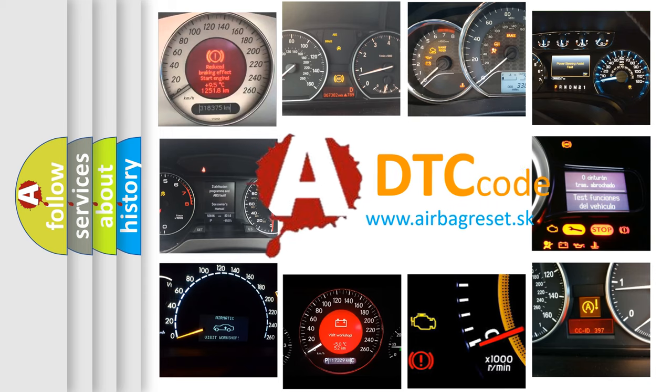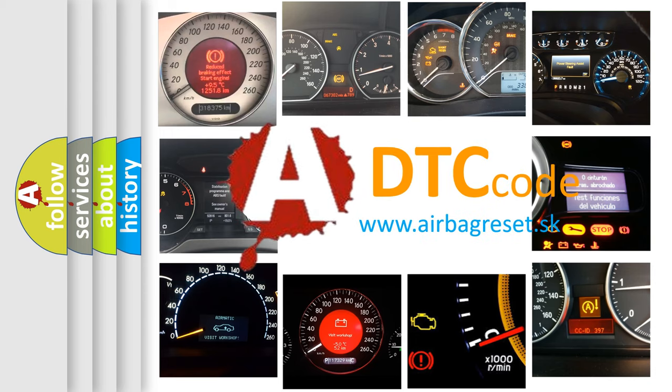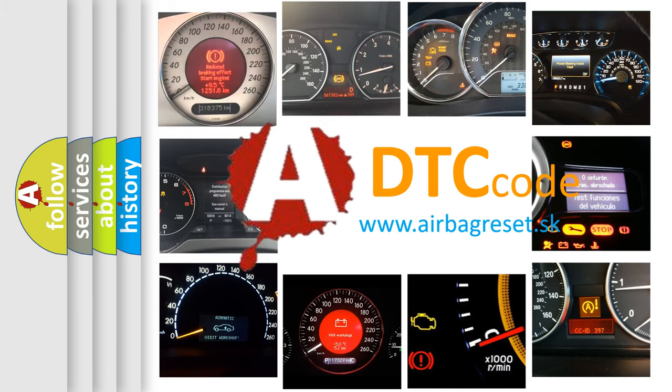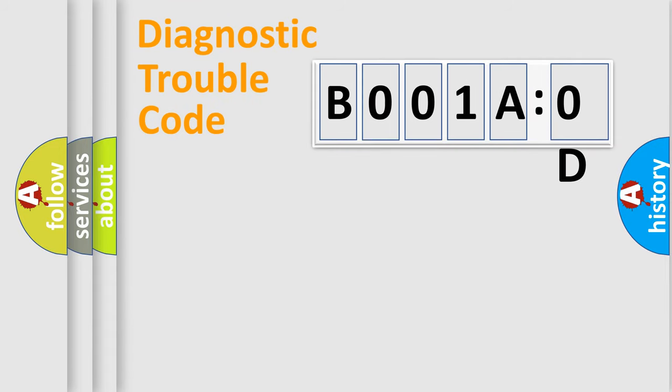What does B001A:0D mean, or how to correct this fault? Today we will find answers to these questions together. Let's do this.